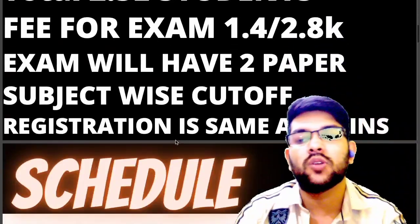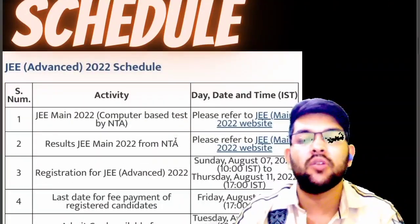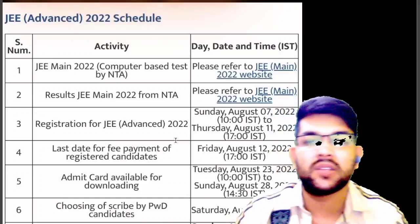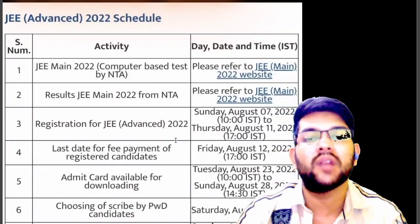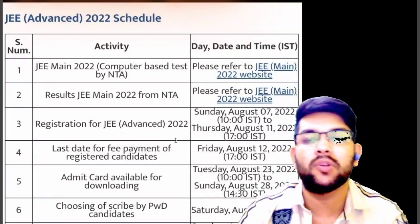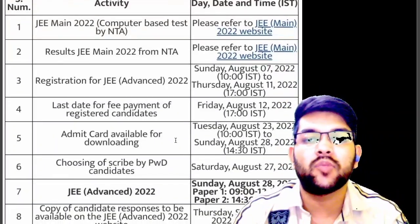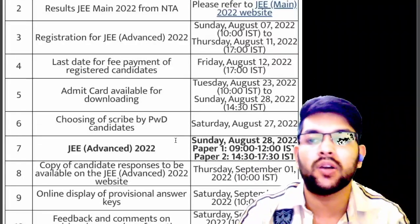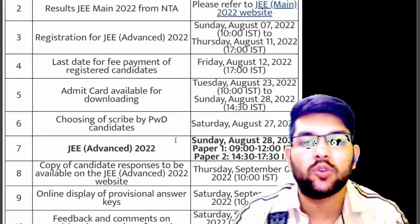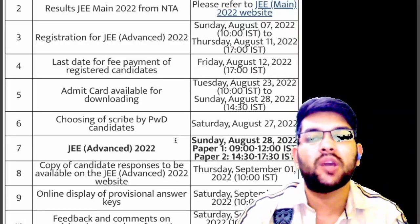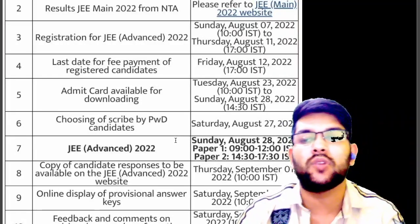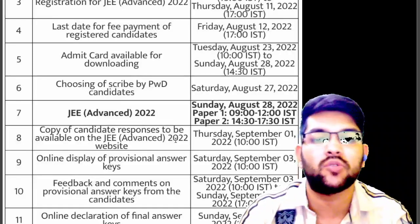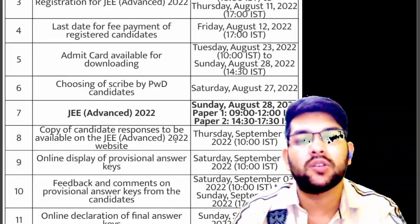Now let's look at the tentative schedule, which may change depending on circumstances. Registration for JEE Advanced will be from 7th to 11th August, with the last date for fee payment on 12th August. Admit card downloading will be available from 23rd to 28th August. The scribe facility for PWD candidates must be arranged from 27th August. The exam will be conducted on 28th August — Paper 1 from 9:00 to 12:00 and Paper 2 from 2:30 to 5:30.